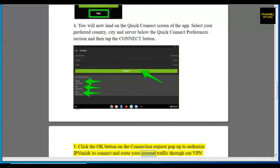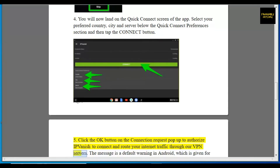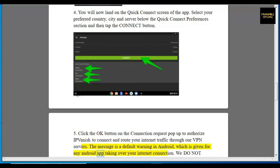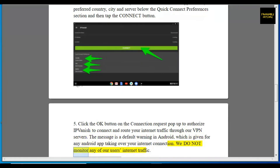The connection request message is a default warning in Android which is given for any Android app taking over your internet connection. We do not monitor any of our users' internet traffic.